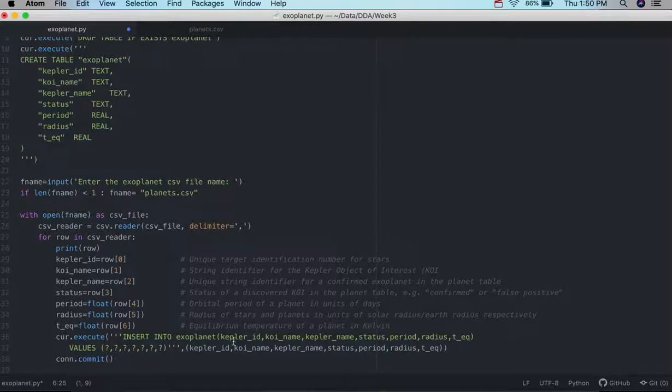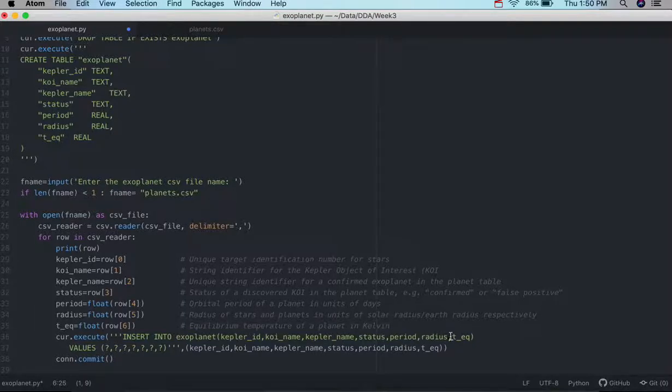And then, we simply insert them into the fields, into the database fields, and the actual values that we've just extracted. And that's pretty much it.